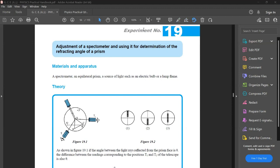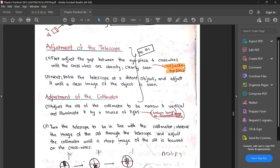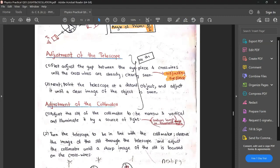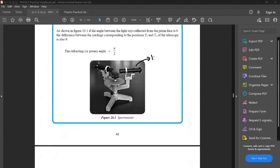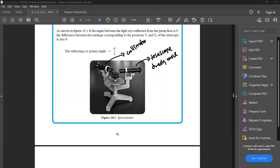Let's look at the practical. First, you should do some adjustments. The first one is the adjustment of the telescope. In this picture, as you can see, this is the telescope — we can freely move it. And this is the collimator, which directs an image towards the telescope. We can move this around. And this is the prism table, where you also have a scale.